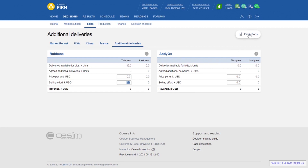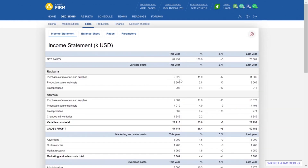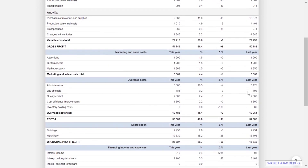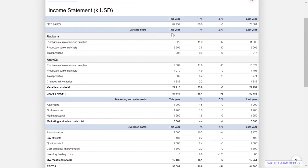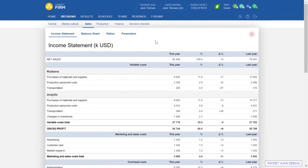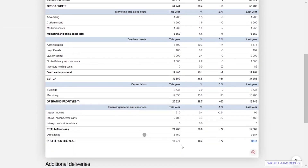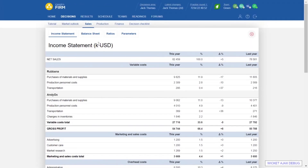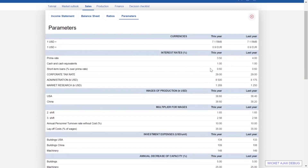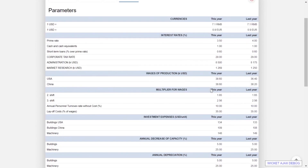On the right-hand side we find the Projections link. Here we can see the full income statement for the previous round all the way to the bottom line, and then the pro forma statements or predictions for this round. Whenever we make changes to estimations and decisions, we see how that reflects on our P&L down to the bottom line. Besides the income statement, we also find the balance sheet, financial ratios, and parameters like interest rates, foreign exchange rates, and costs.